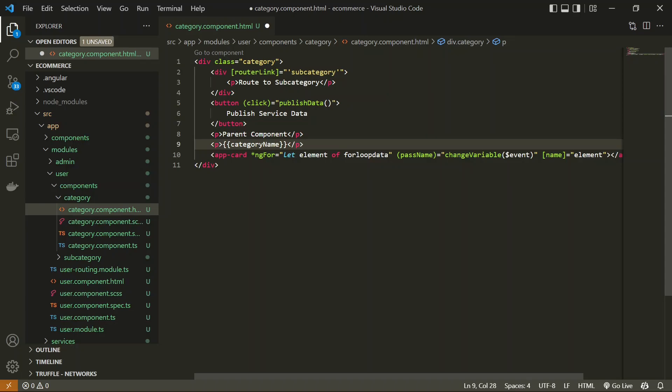This e-commerce will be the simplest e-commerce you will ever see. For now, we are going to use some static data, and then we are going to move that static data to API data, but we will cover that in another video. I'm going to share this whole application with you at the end of this video series. So first I'm going to add the data for the categories.